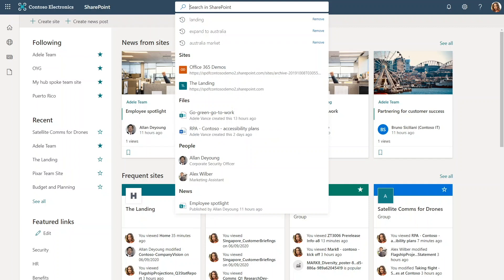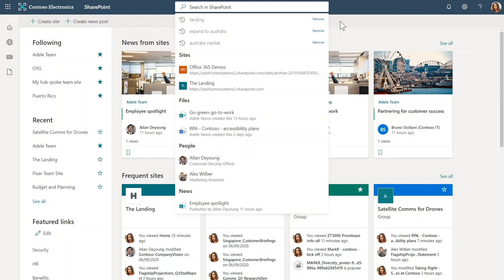This search box, which gives me a consistent entry point into Microsoft Search, gives me results drawn from files, sites, people, news from my organization. And they're always personalized to me. And in this Auto Search pane, I have query suggestions from my own query history, which makes it really easy to repeat any of my previous queries.